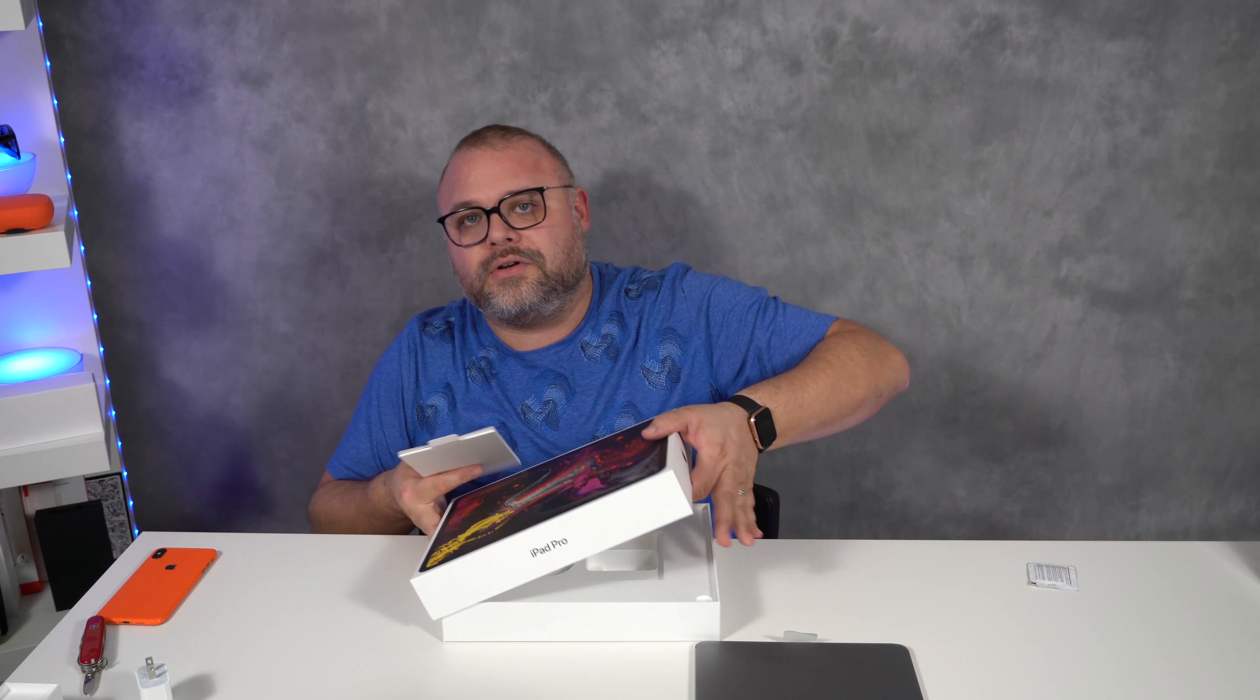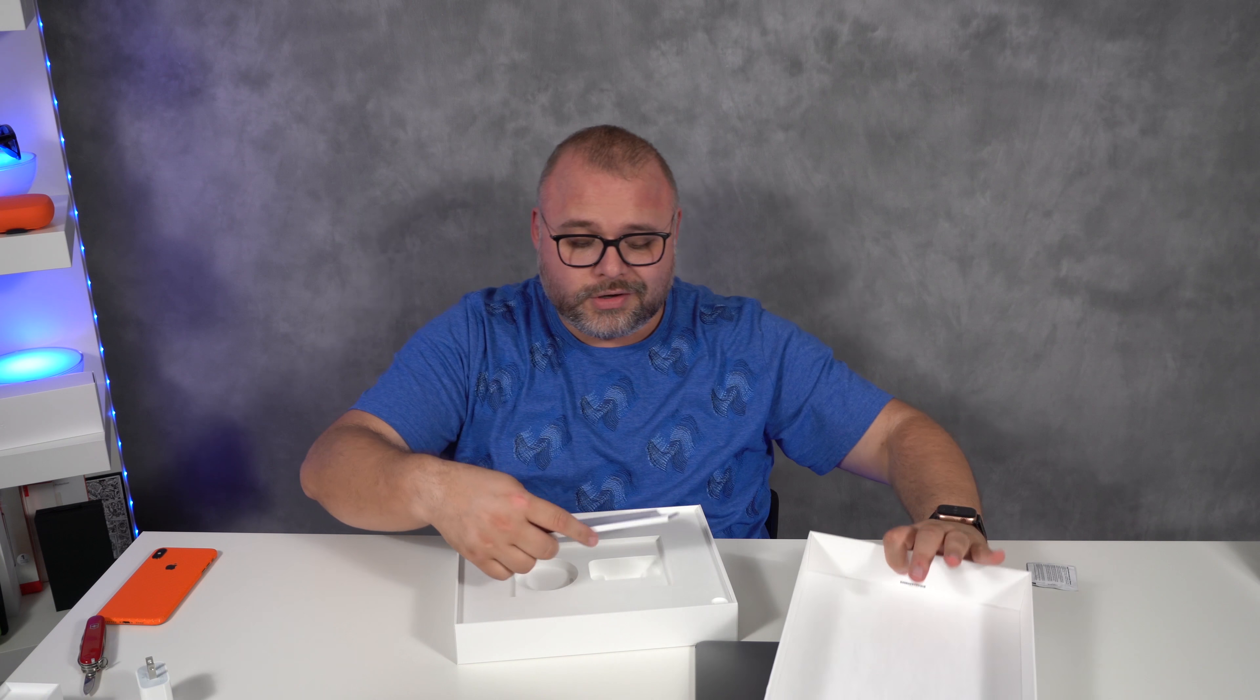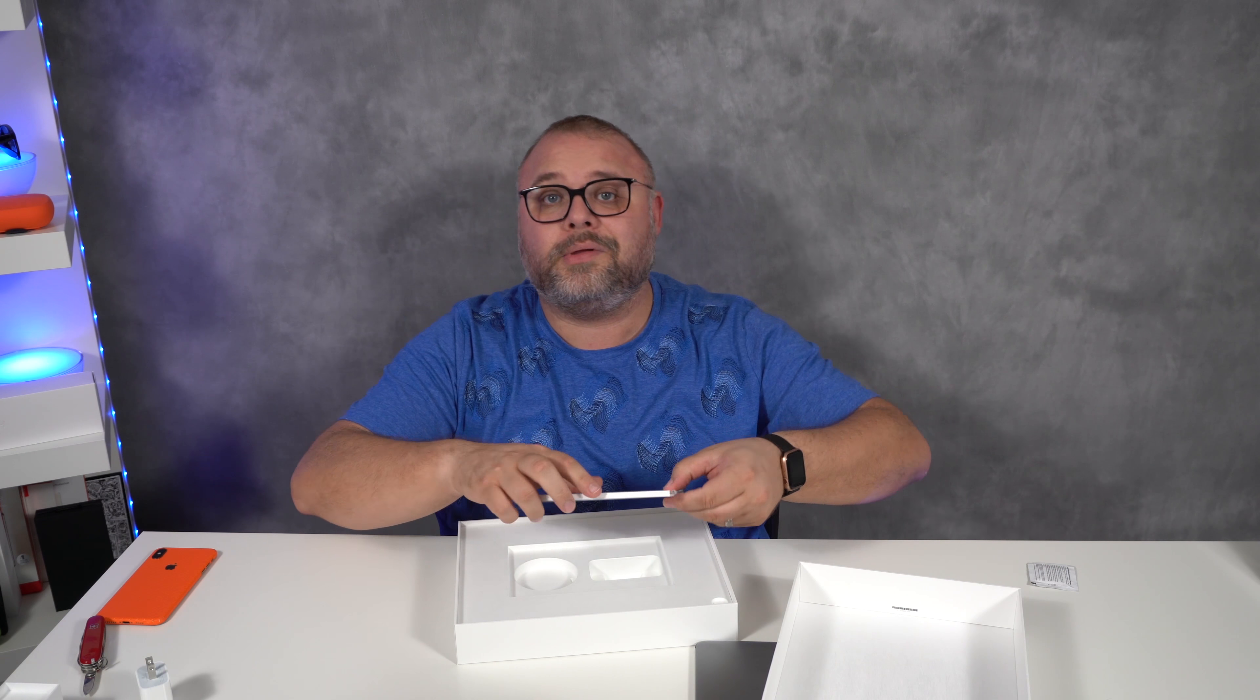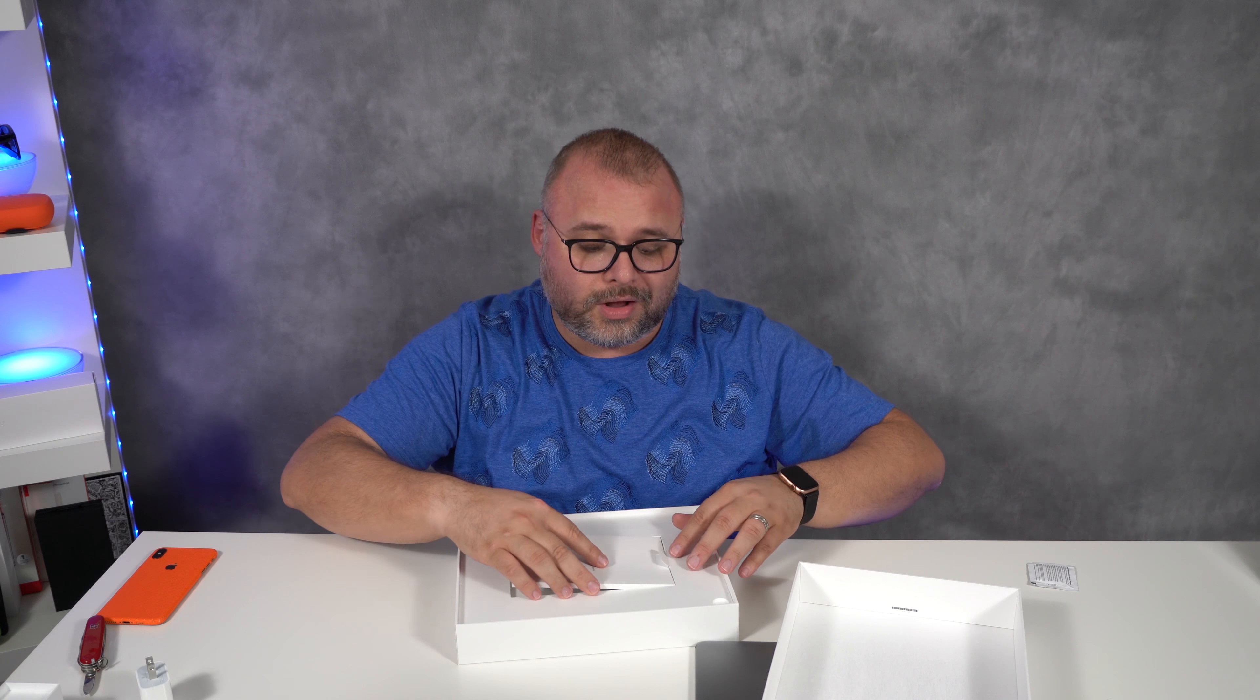So that is it, but it is a gorgeous box as always. Apple definitely knows how to put together a nice, good, plain, simple box, but also make it look good.